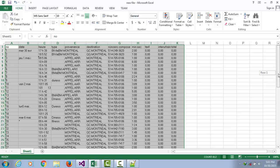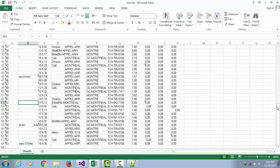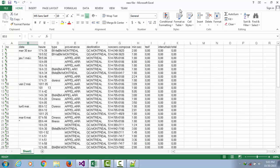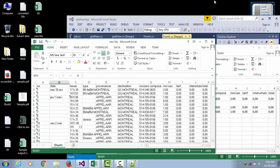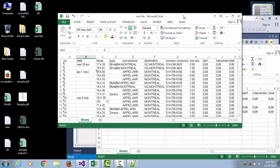This is the Excel file that the client wanted me to write for them. Thanks for watching this video.